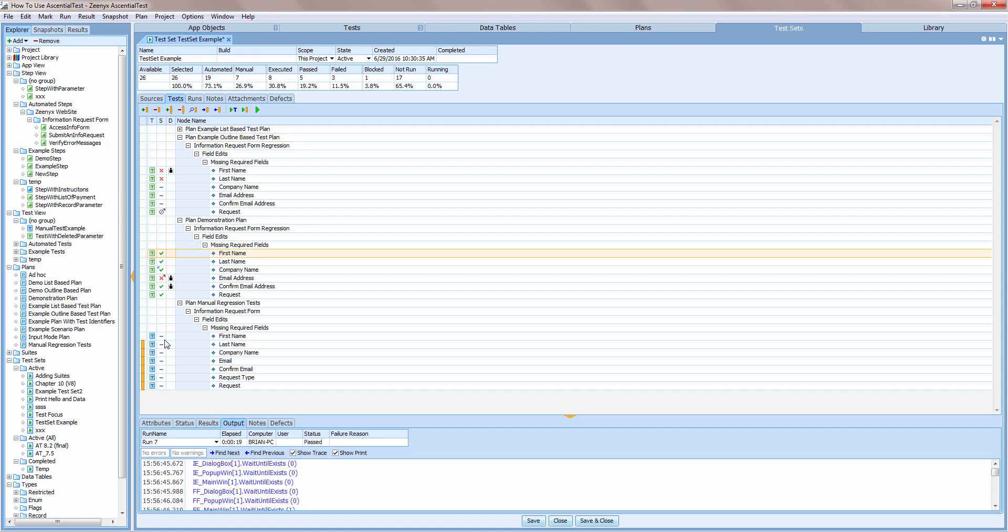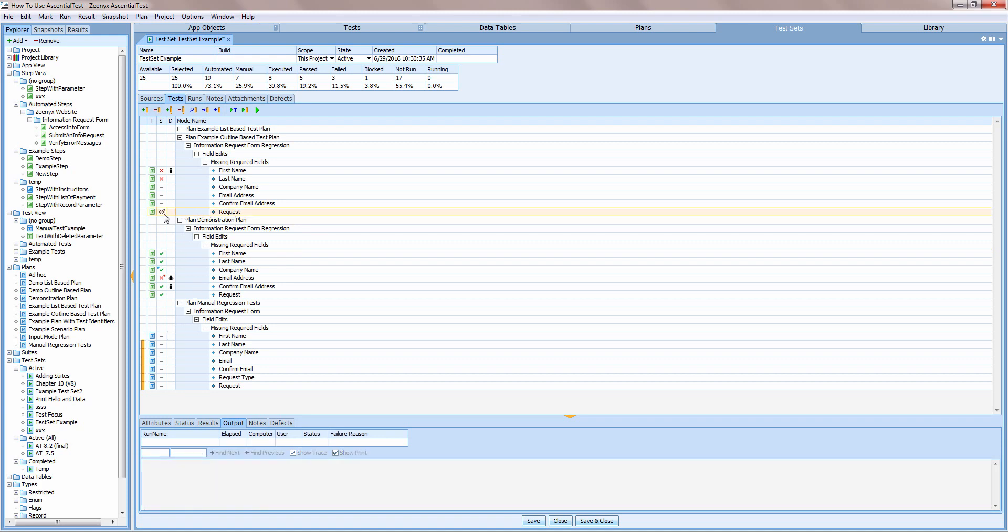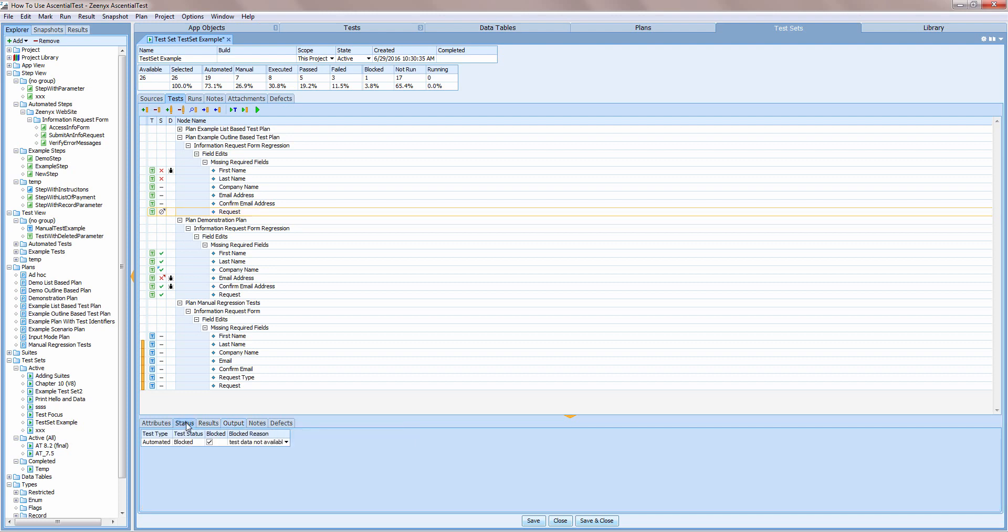A gray dash indicates that the test has not yet been run. You can see that this test has been blocked because the test data is not yet available. The reason codes are completely user defined.